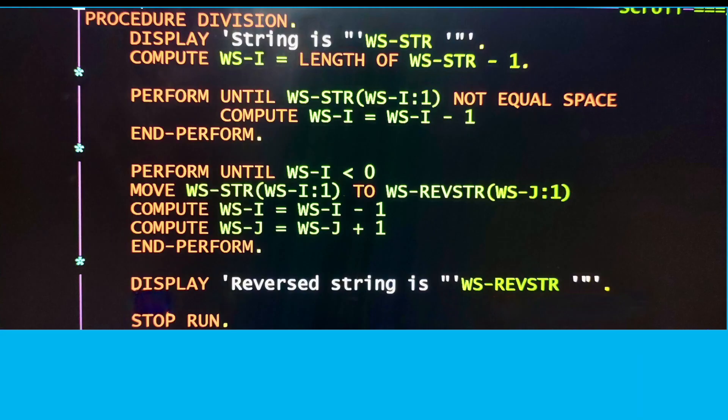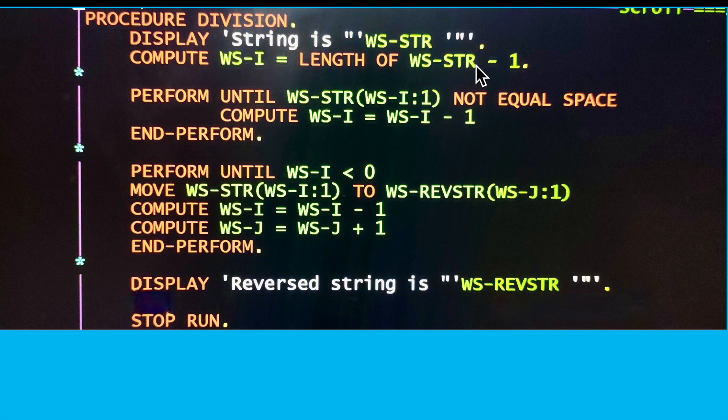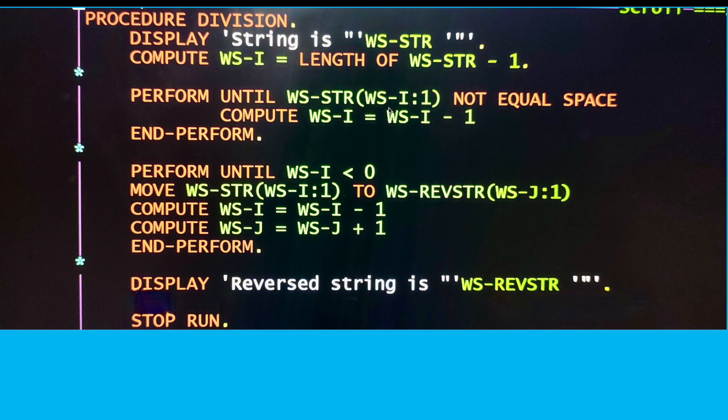This is the second solution: here I'm taking the length of WS-STR into the WS-I variable first, then I'm decreasing WS-I variable value one by one until I'm getting spaces from backward.